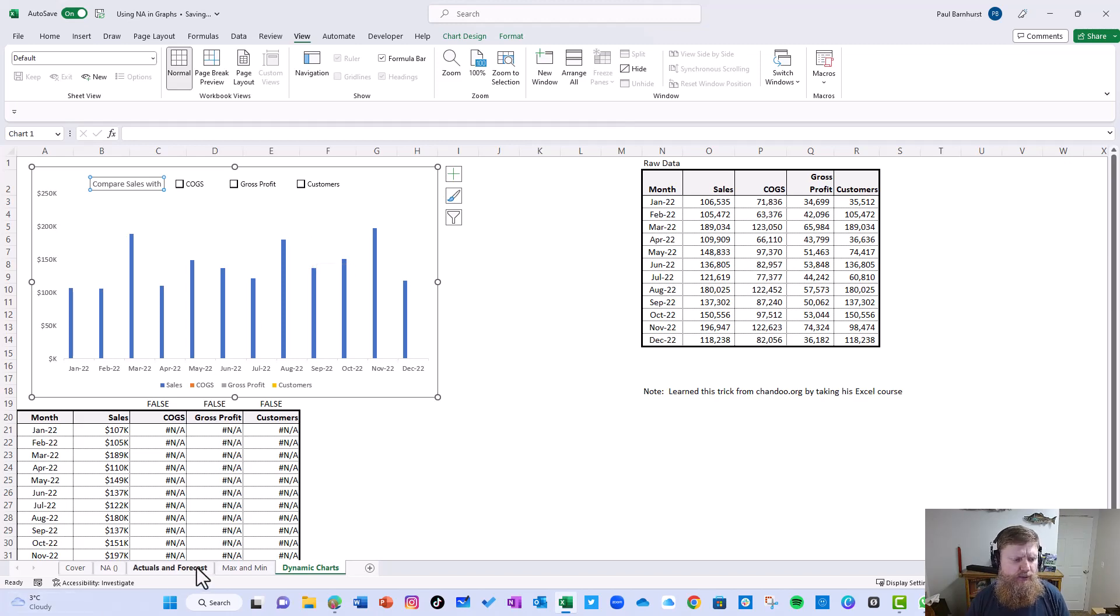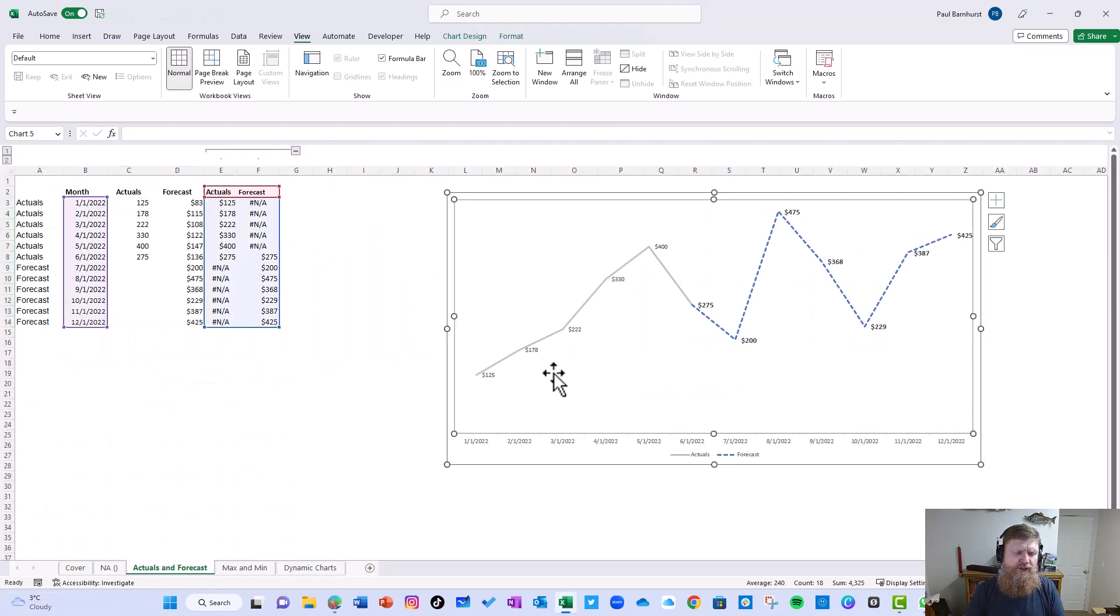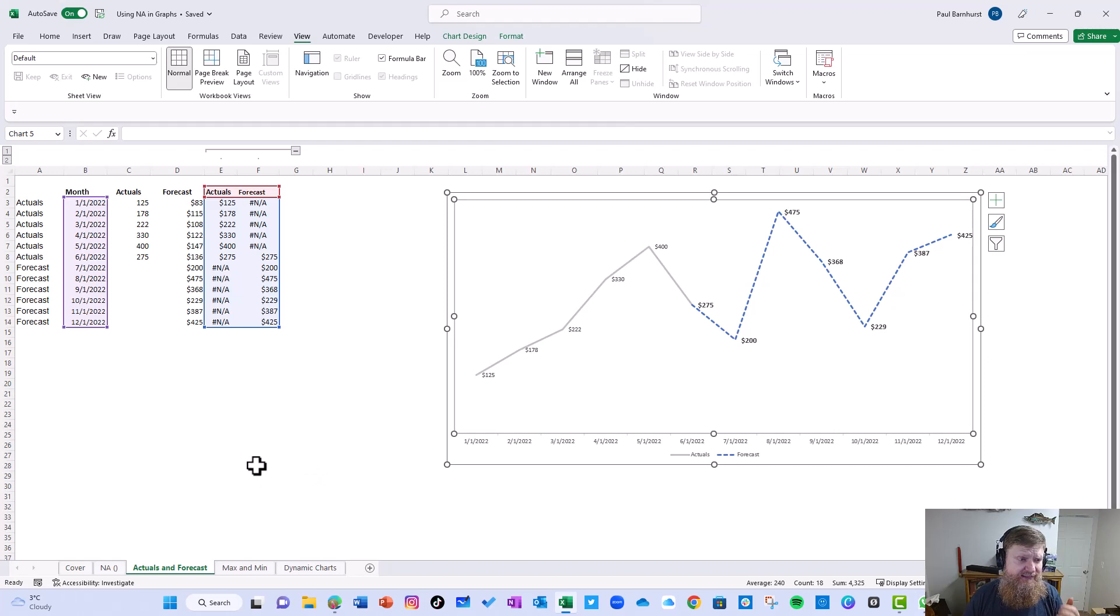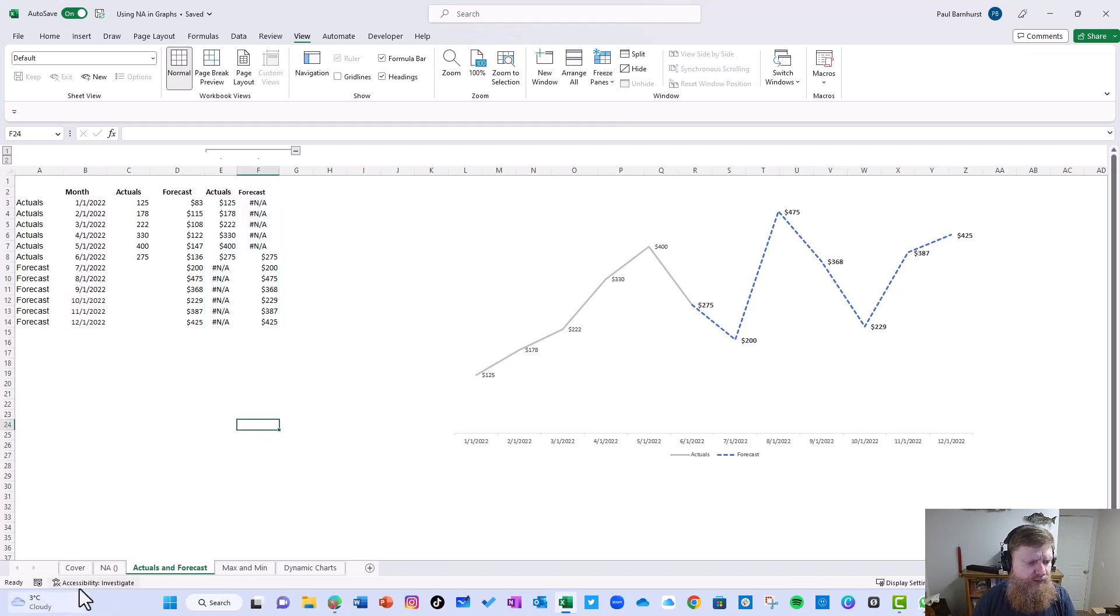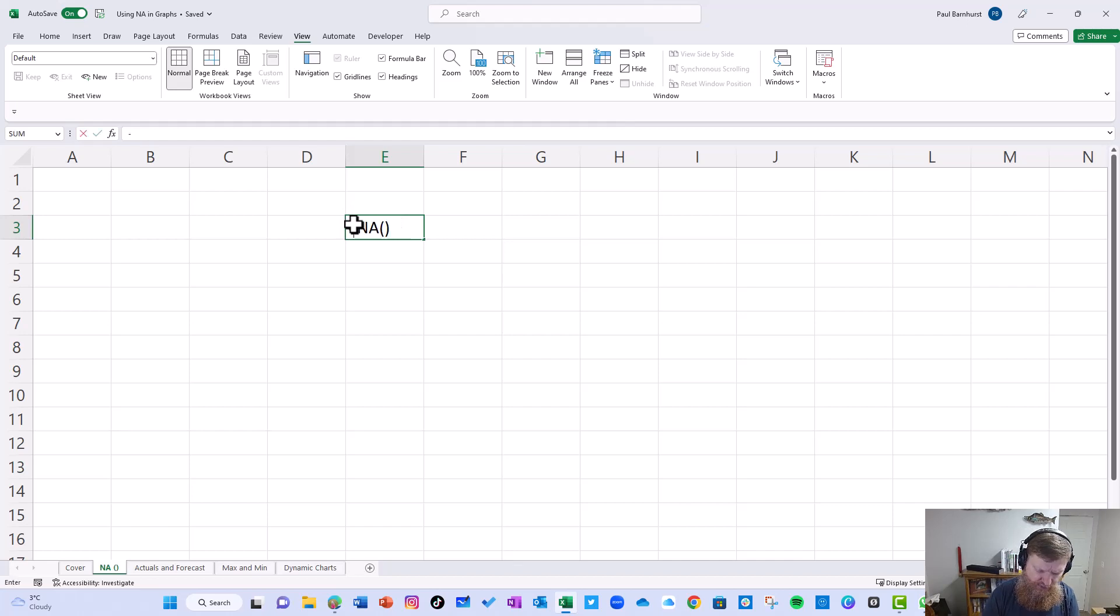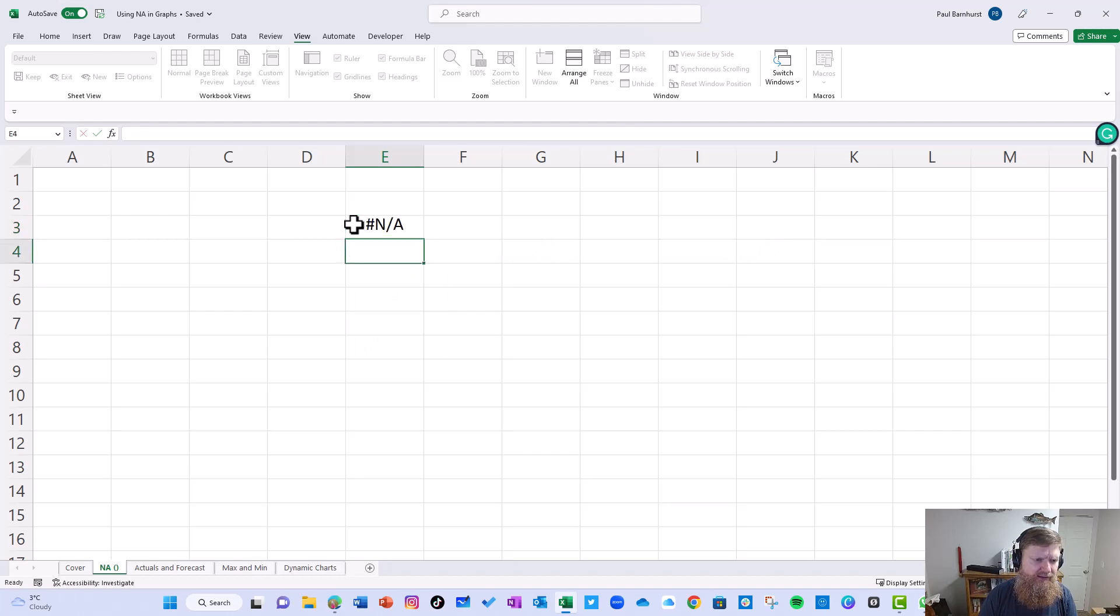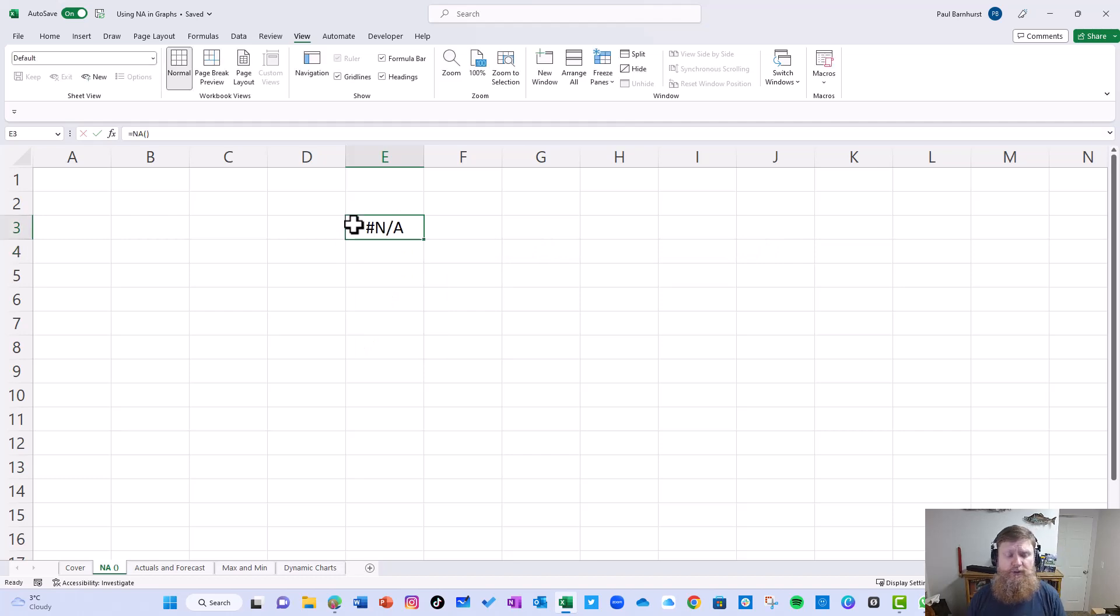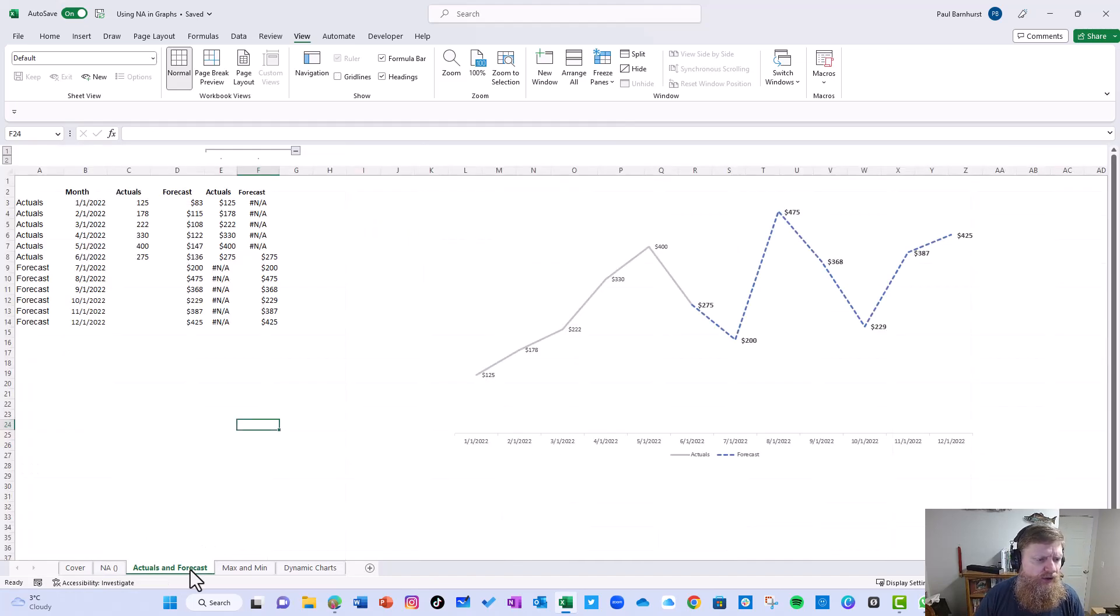Let's get started with Chris's example. First, before we get into the details, let's see how the NA function works. If I type equals NA, you'll notice I get NA. So why is that important? Why does that help me?